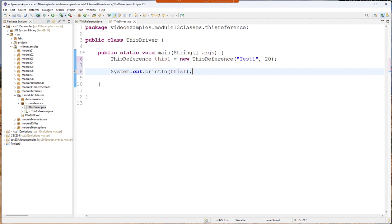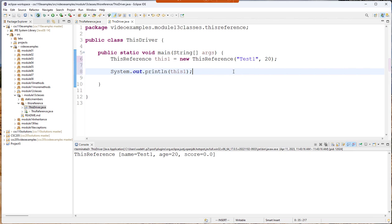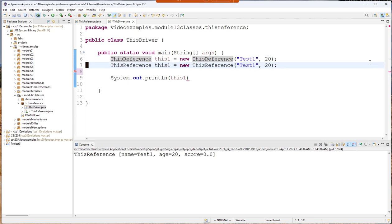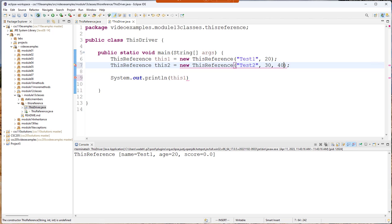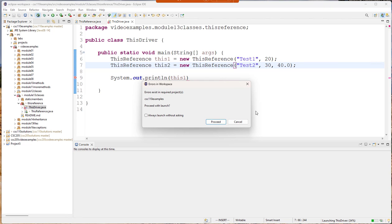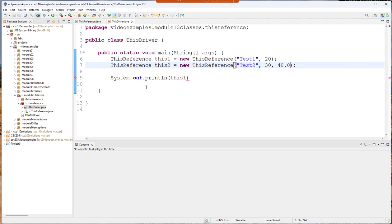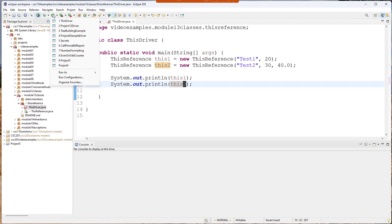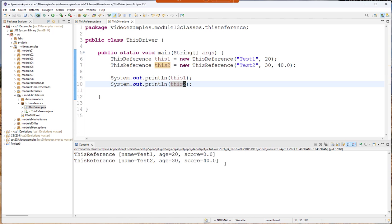So when I run this code you can see that the score is zero. Now let's do another one, this two, and we'll give it a default score let's say 40. And that's a double so I need to add a zero. It doesn't like something. I'm missing a semicolon and then I'm also printing the other variable. So when I run this you can see I get these values.